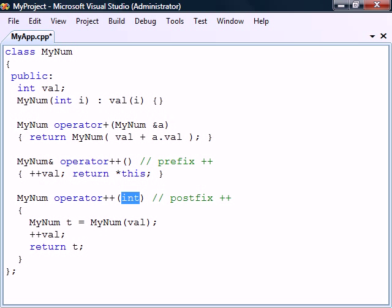Note that to distinguish the postfix from the prefix operators, they have an unused integer parameter specified.